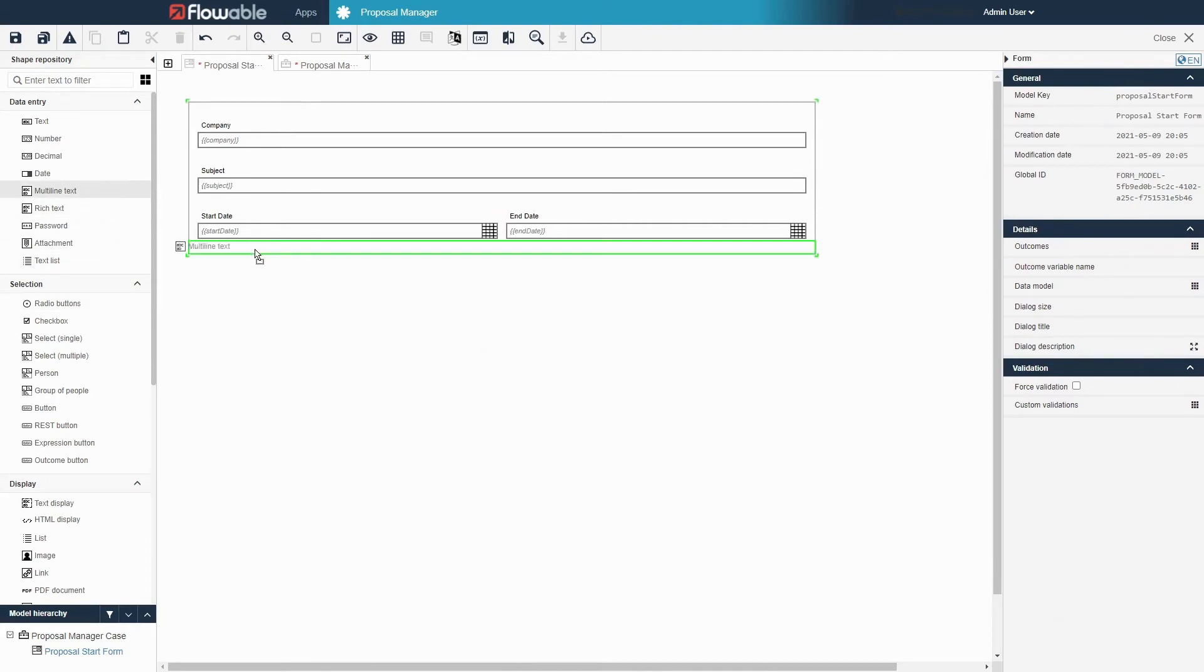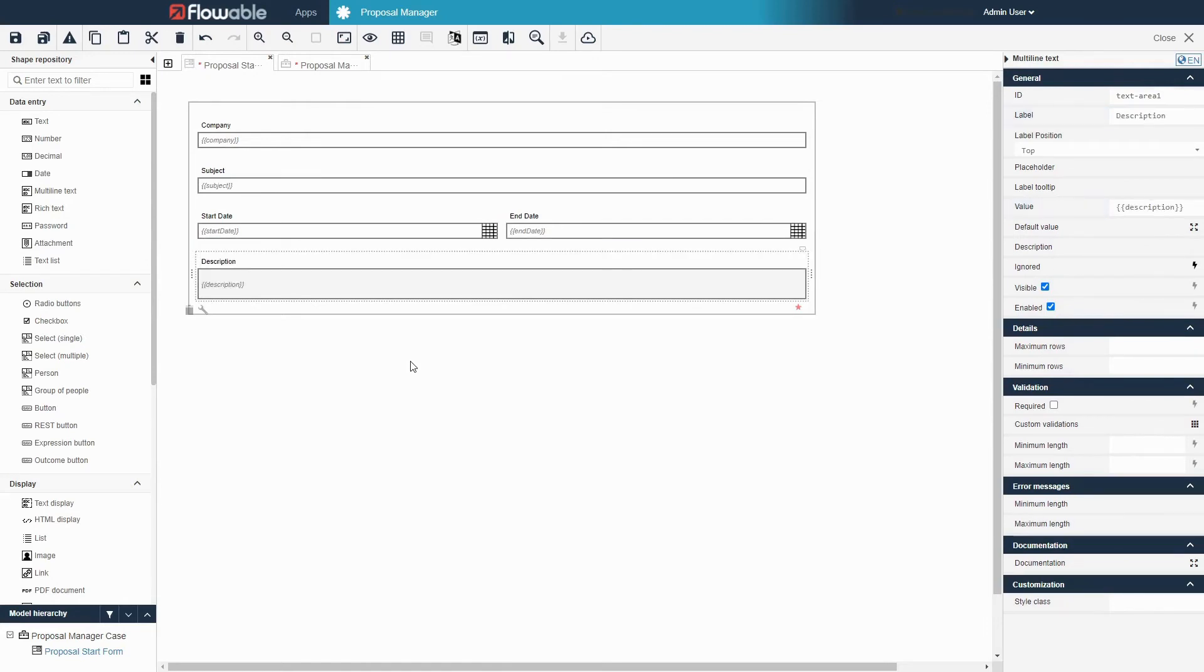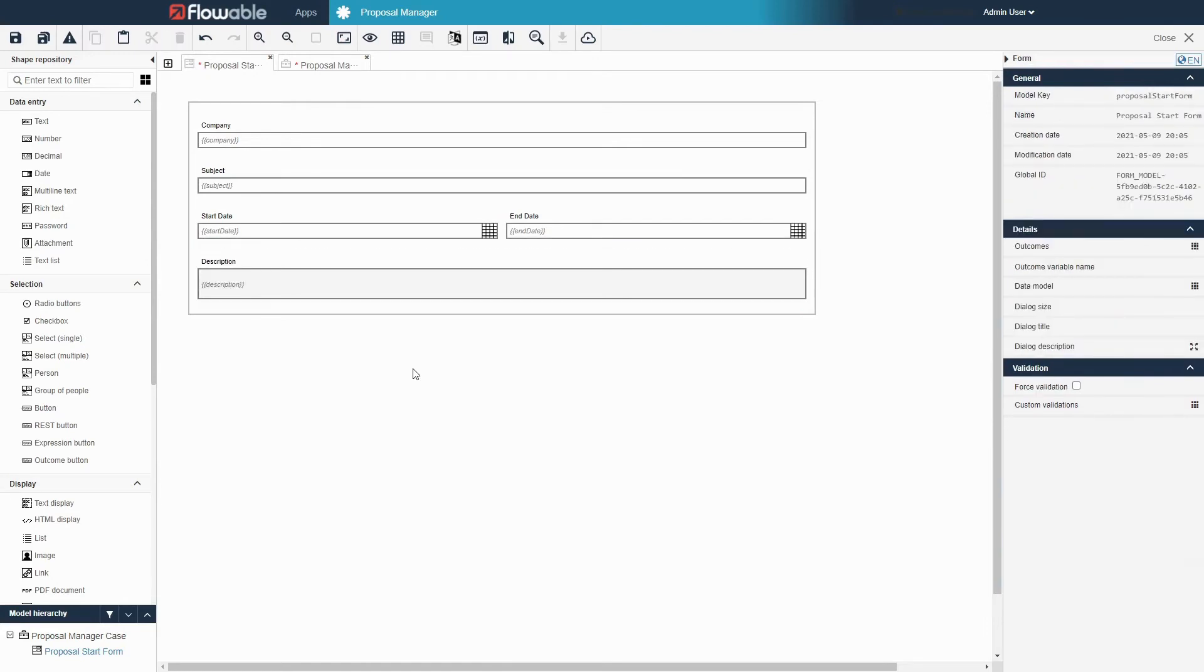Finally, let's put a multi-line text field on the bottom and label that description. Multi-line text fields are similar to regular text fields but have more space to enter longer segments of text into.